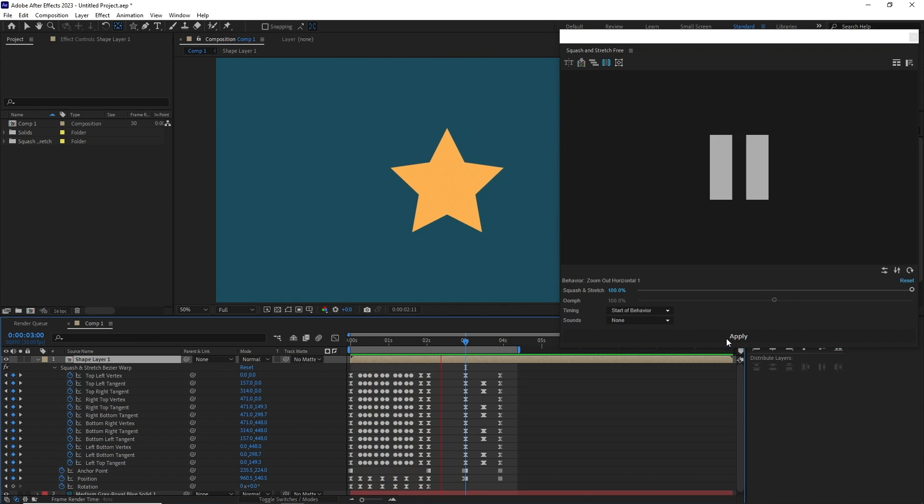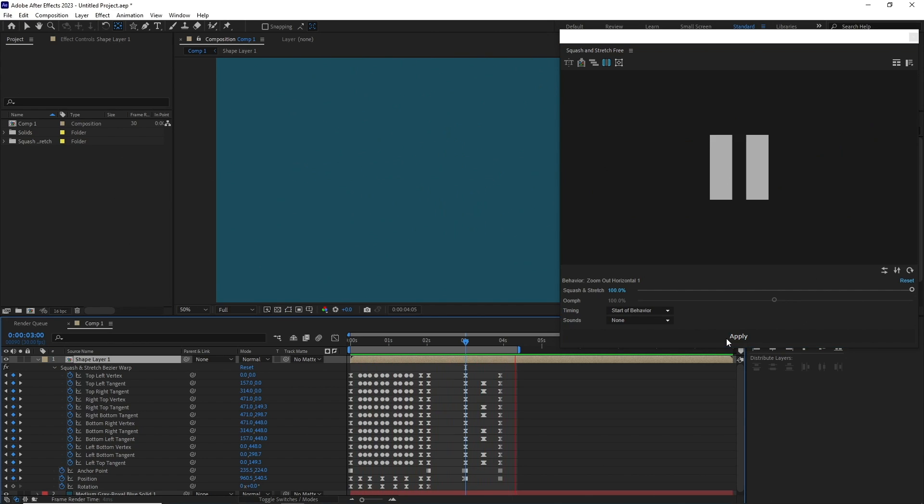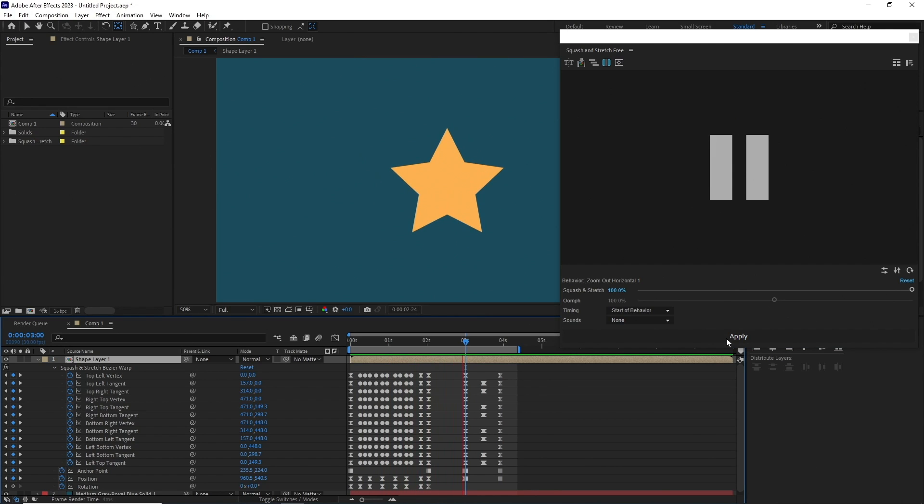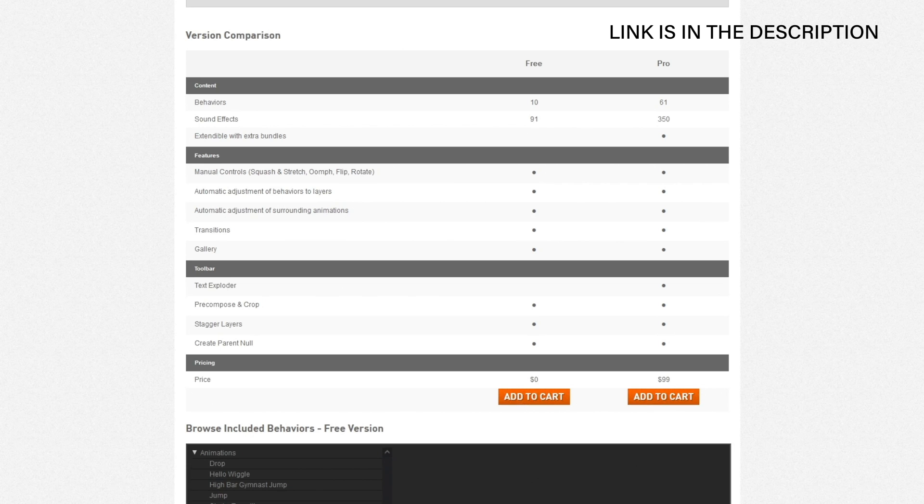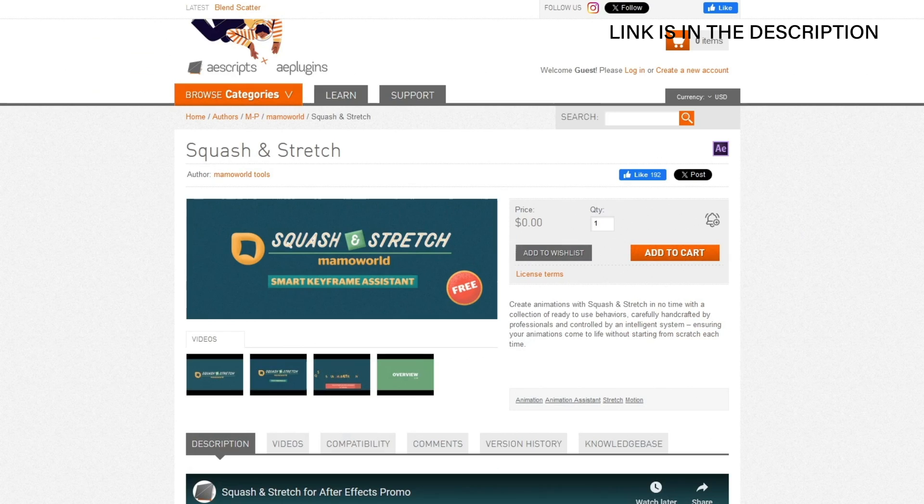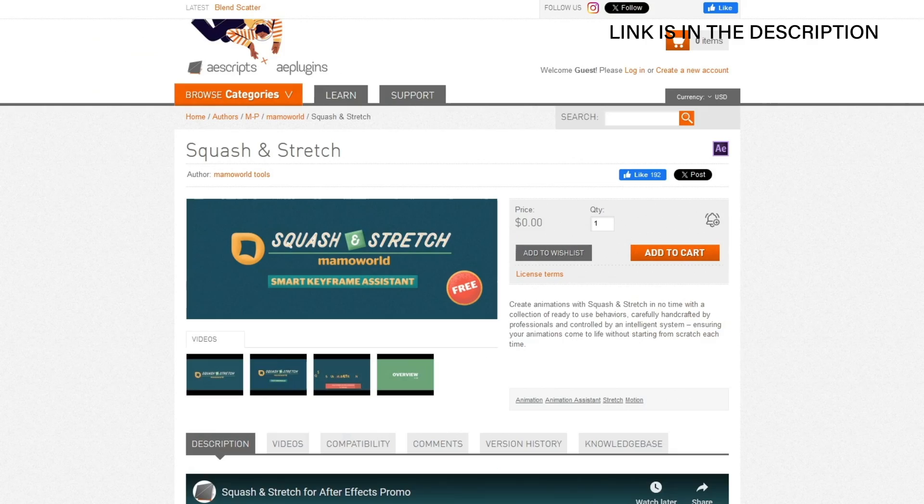This will save you so much time if you have to do a bunch of these animations manually. There is also a pro version for this with more animations and added extra features. So Squash and Stretch from Memo World, it's a pretty great tool.